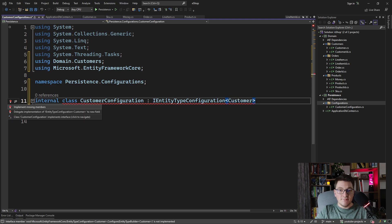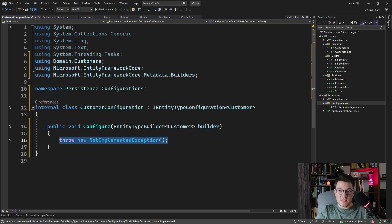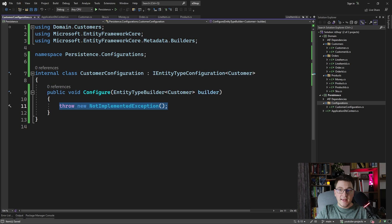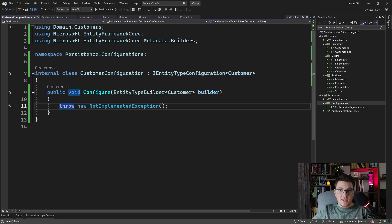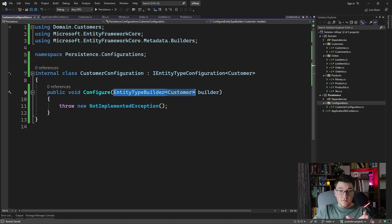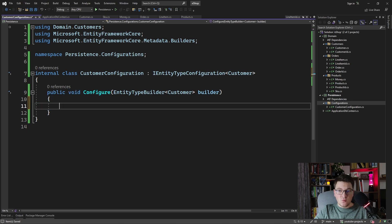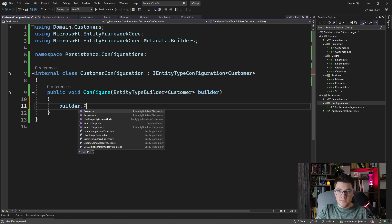So if we implement this interface, you can see that we only have access to one method, which is the configure method, and we get an entity type builder of customer, which is going to help us configure our entity. So the first thing we should do is configure our primary key.